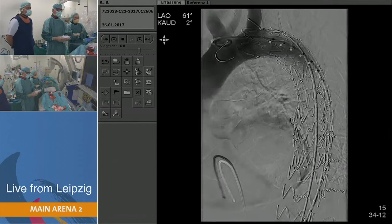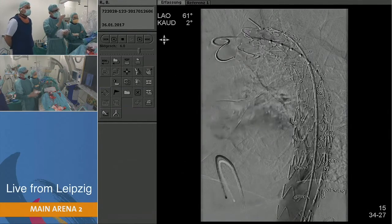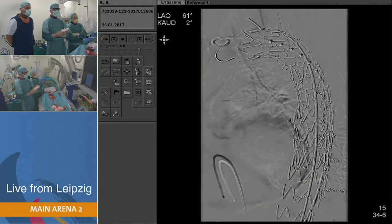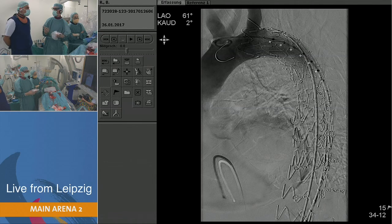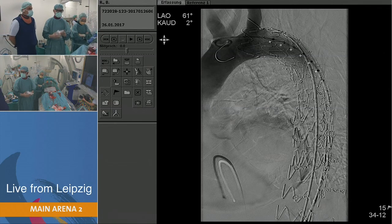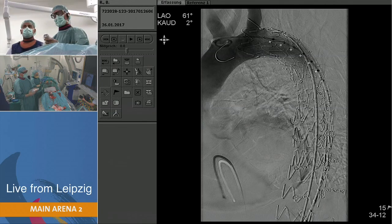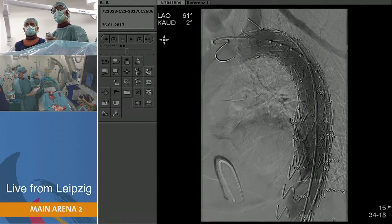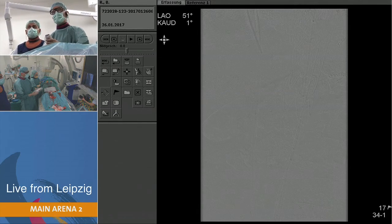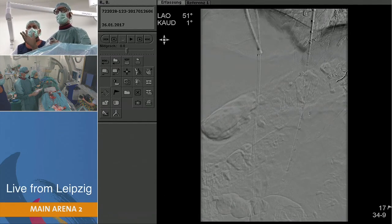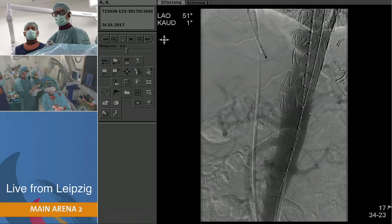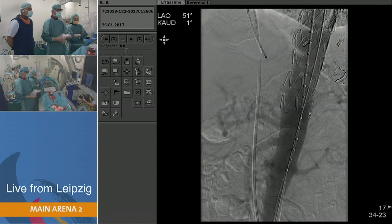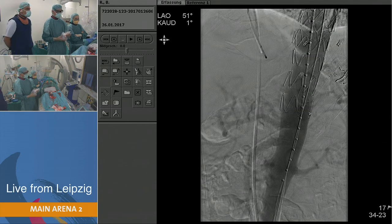This is the angio after full deployment — it looks very nice. As noted, the bare struts projecting into the subclavian artery don't look ideal, but so far we haven't seen any problem. The dissection is no longer visible, and the celiac trunk is open. We also checked with IVUS on the table to rule out any type A dissection, which rarely occurs. The groins are now closed.